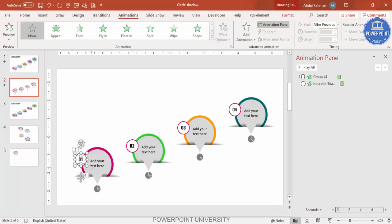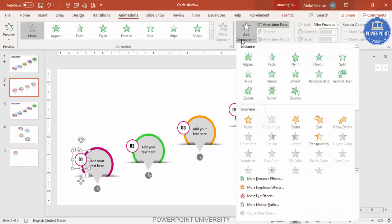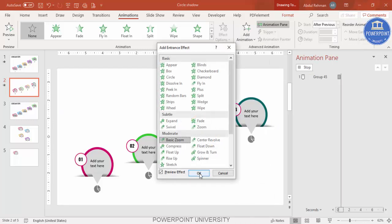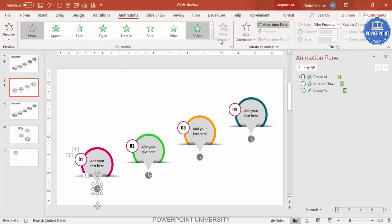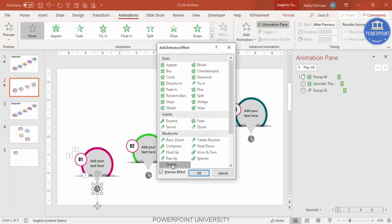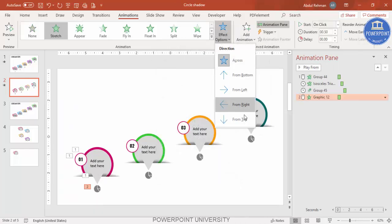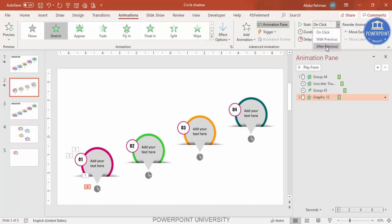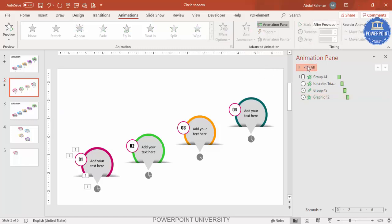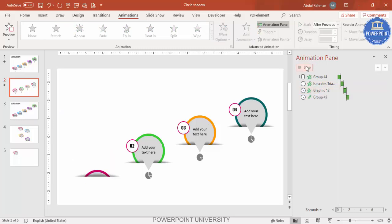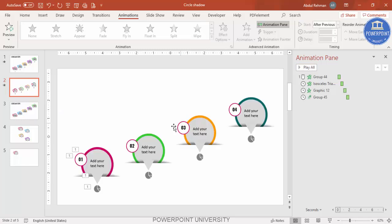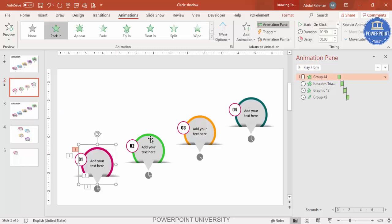Group the remaining elements with Ctrl+G and apply a Basic Zoom effect set to After Previous. For another element, go to More Entrance Effects, select Stretch from Top, also set to After Previous. Play the animation to preview it — if you need to reorder, drag items in the Animation Pane. Use the Animation Painter to copy these animation effects to the rest of the options.